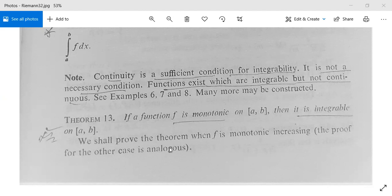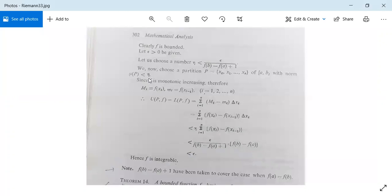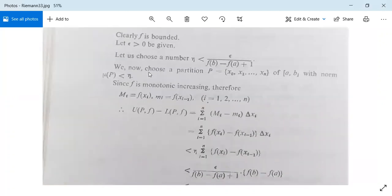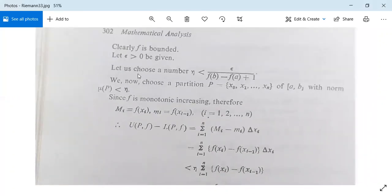We shall prove the theorem when f is monotonic increasing. The result can also be proved if f is monotonic decreasing. Since f is monotonic increasing on the closed interval, f will be bounded.